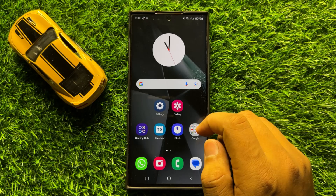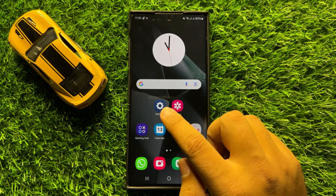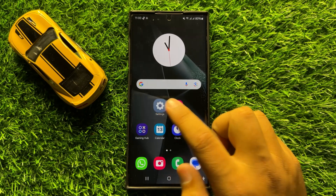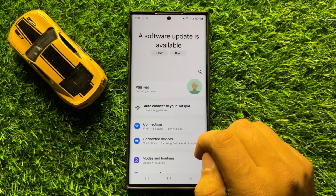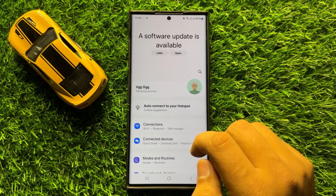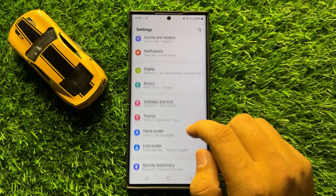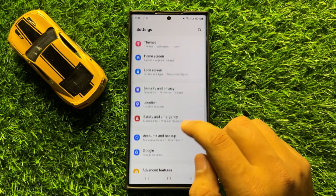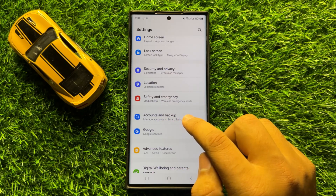So first of all open the Settings app. Now after opening Settings, scroll down and click on Accounts and Backup.